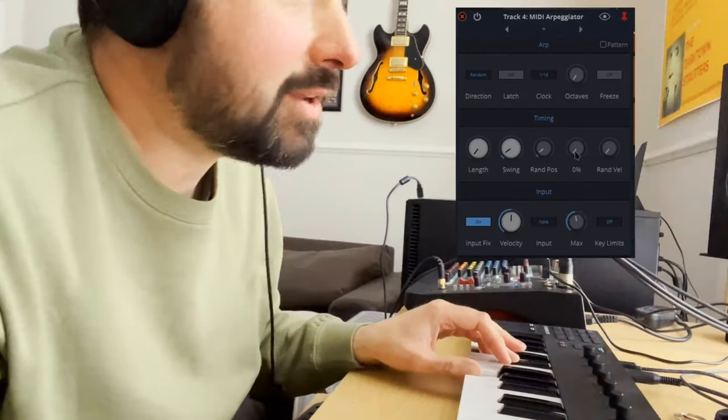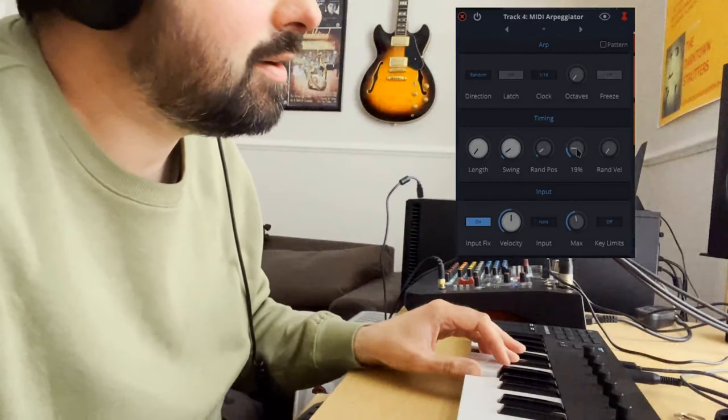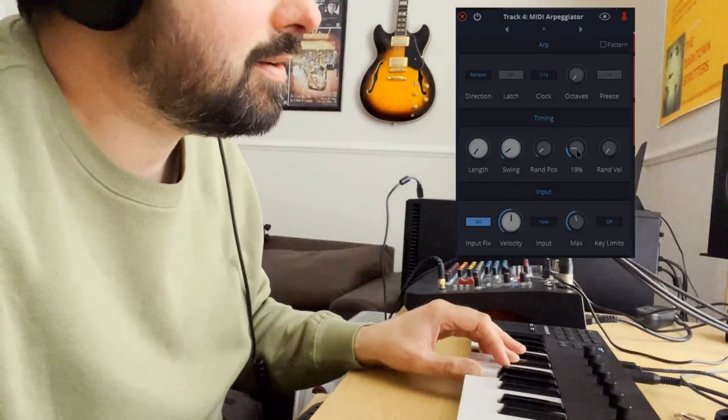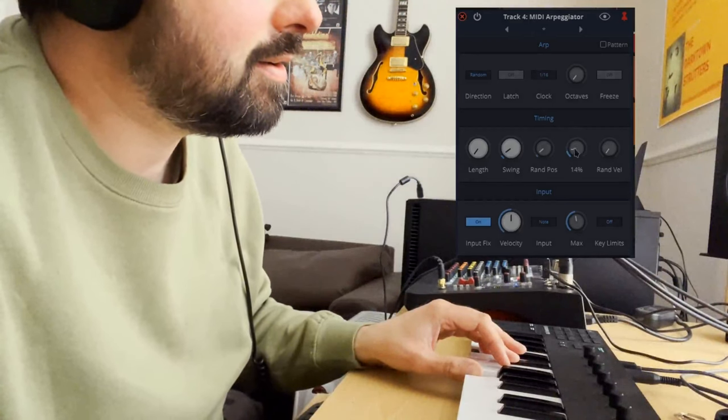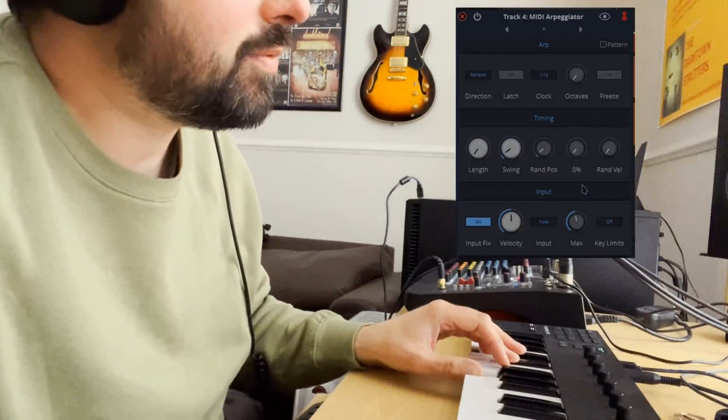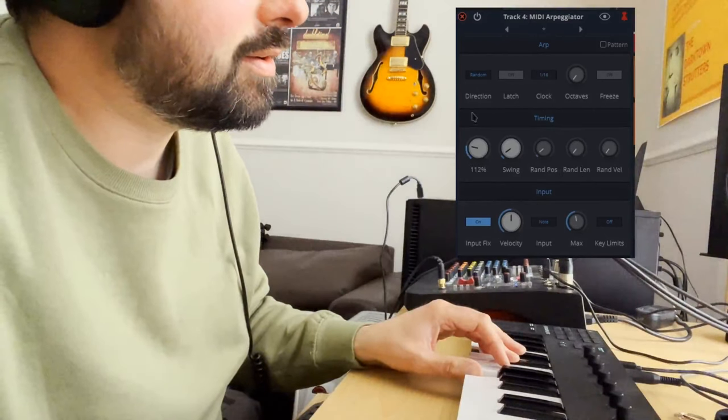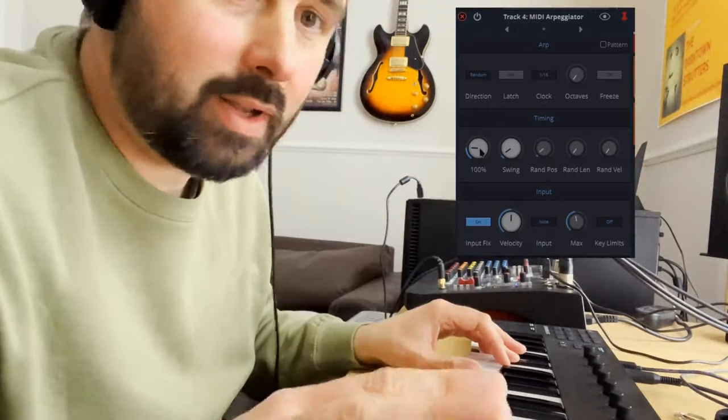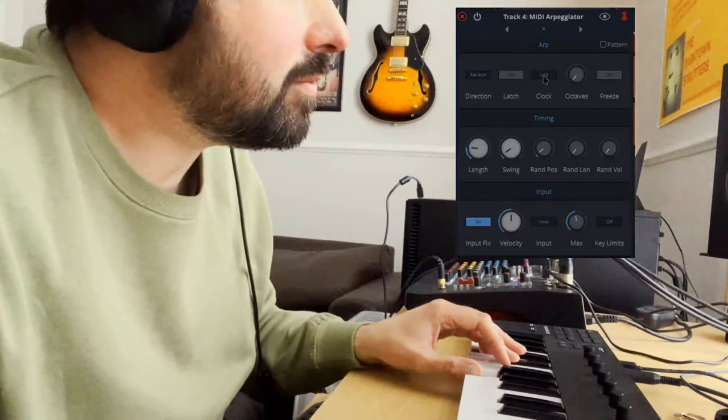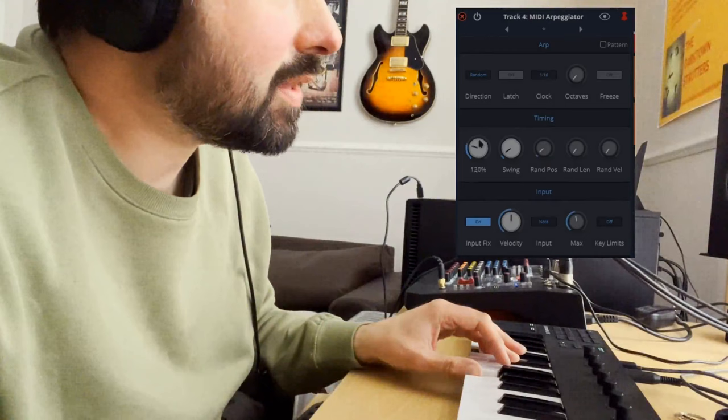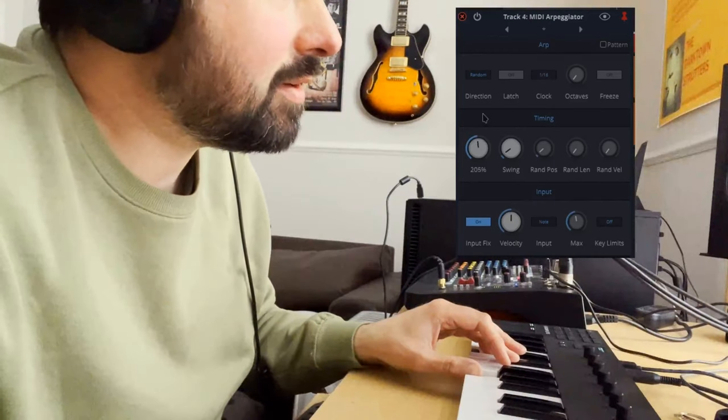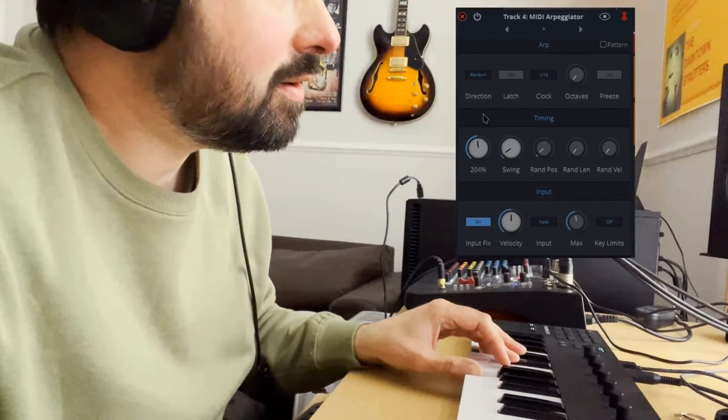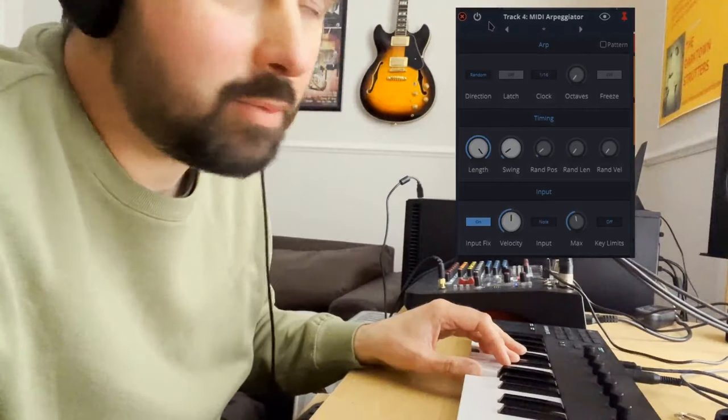Now we can do random lengths. I'll just put it down to there. So that's full length, right? So for a whole sixteenth. And double that if we want. Or up to four hundred percent.